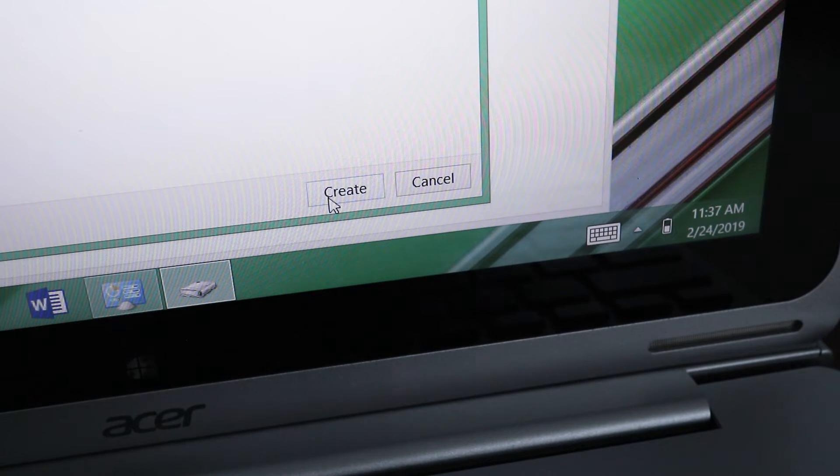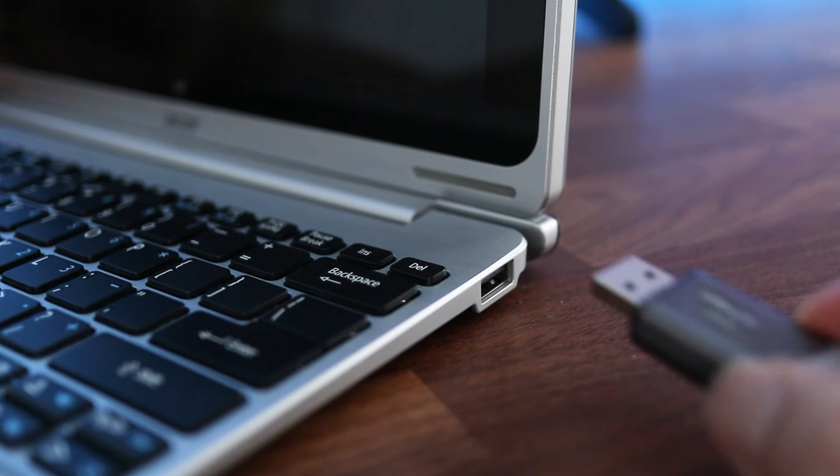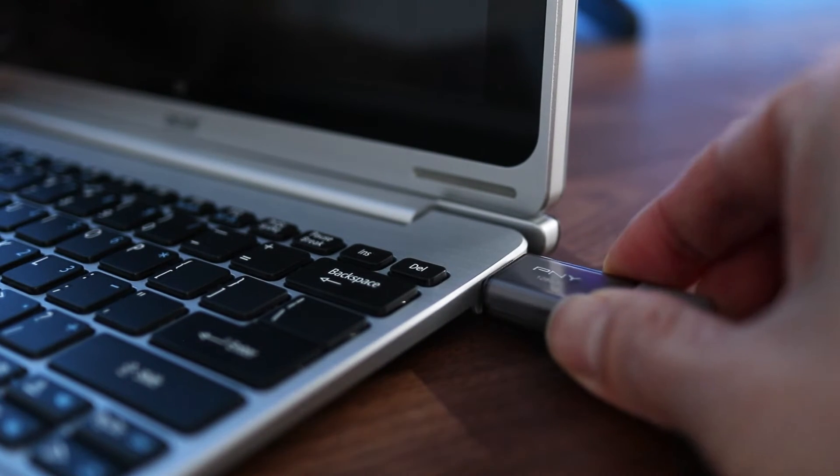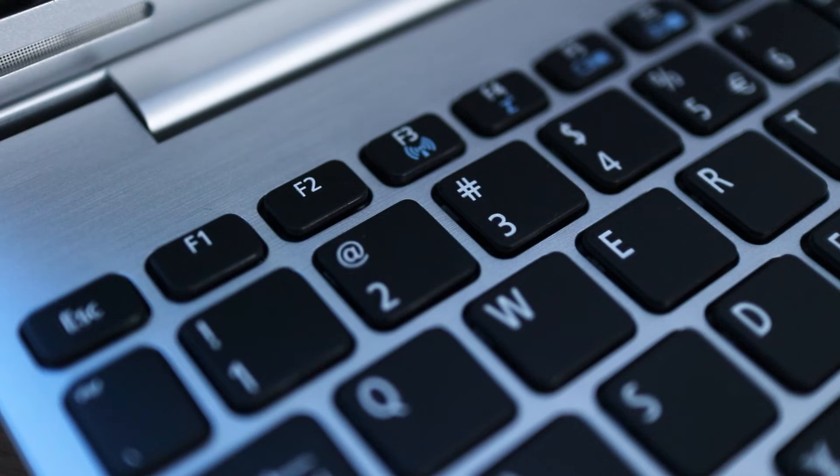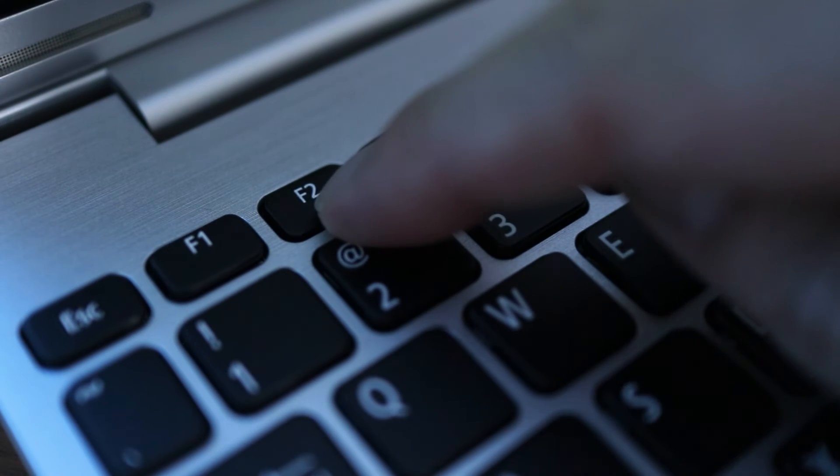But I'm sure you want to know how to use it so let's continue on. Take the recovery drive and plug it into the problem computer. Then press and hold the F2 key when starting up the PC.